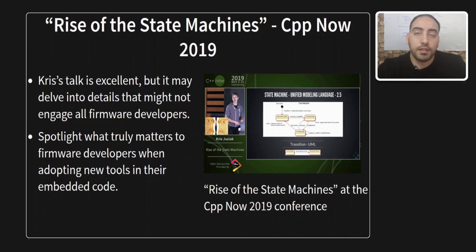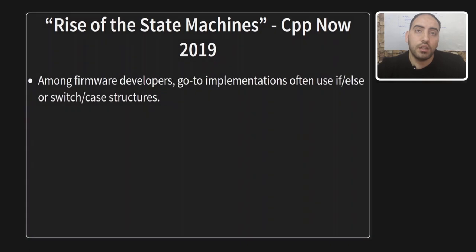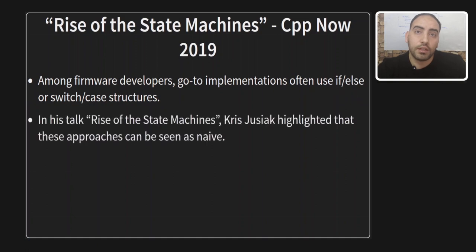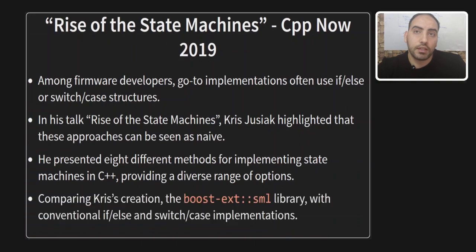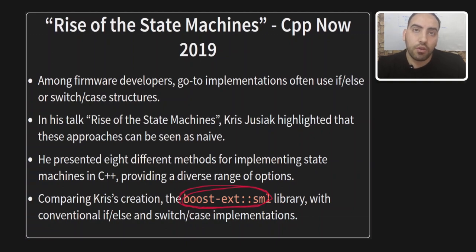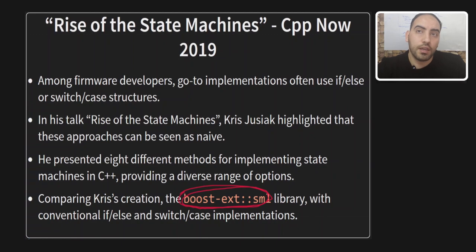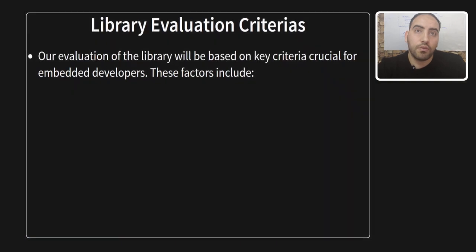And for those familiar with state machines in firmware, the go-to implementation usually involves using if-else or switch case structures. However, Chris highlighted in his talk that these approaches can be considered naive. Chris presented over eight different methods to implement state machines, offering a rich landscape of options. But we will narrow our focus in this video to comparing Chris's creation, the SML, with the conventional if-else and switch case implementations.